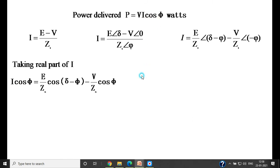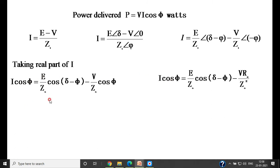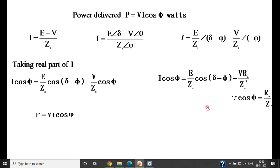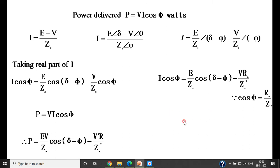Substituting the value of I cos phi into the power equation P equals V·I·cos phi, and replacing cos phi with Ra/Zs from the impedance triangle, we get V times Ra divided by Zs squared. Therefore, the power angle equation for the non-salient pole alternator is: P equals (EV/Zs)·cos(delta minus phi) minus (V²·Ra)/Zs².